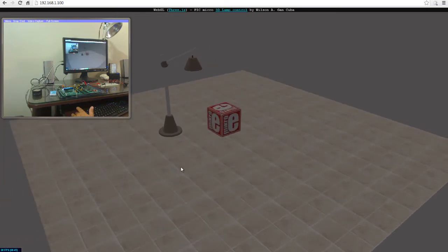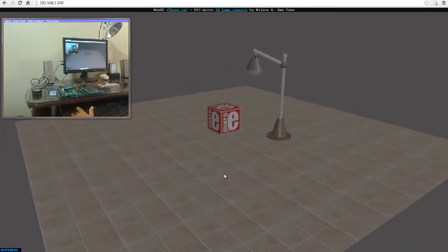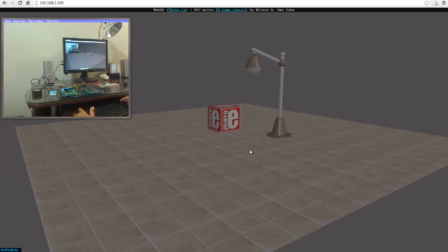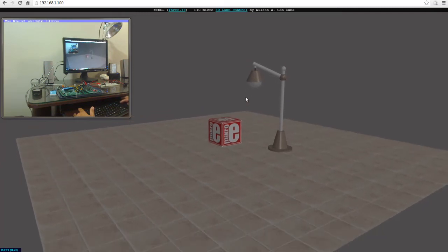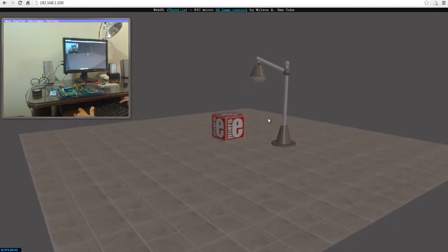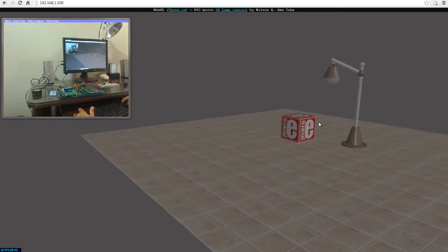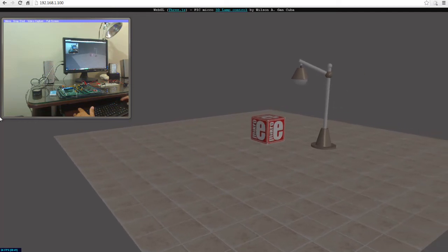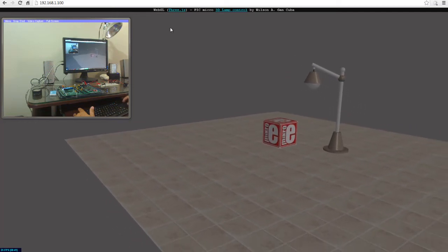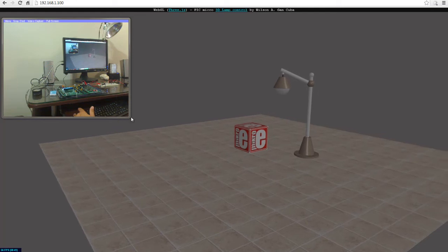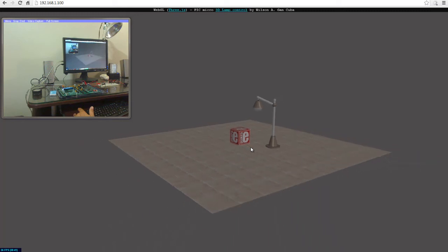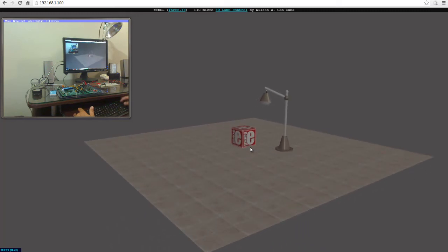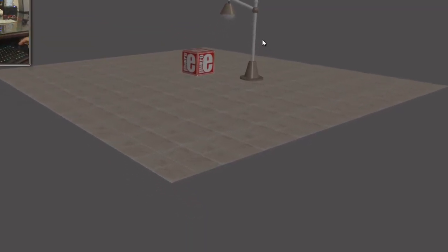Something else we can do with these Orbit controls is to pan the view. If we right click and move up and down, or we can also move right and left, you can pan the view. And the last thing you can do with these Orbit controls is to zoom out and zoom in, and just adjust the view to your specific needs.